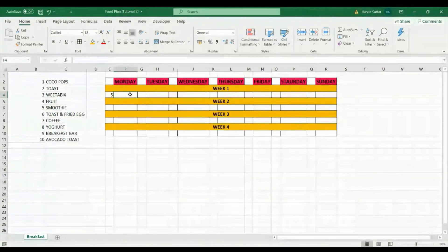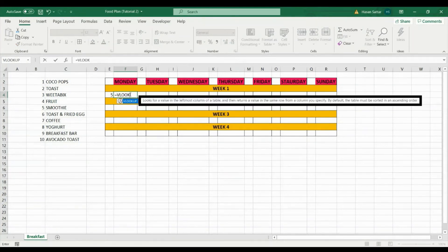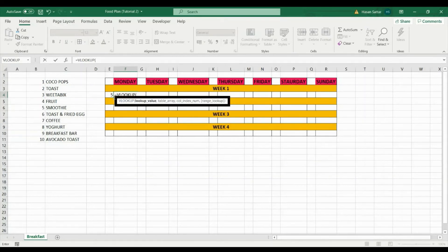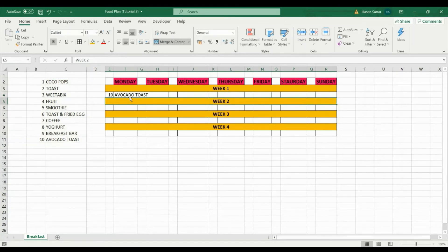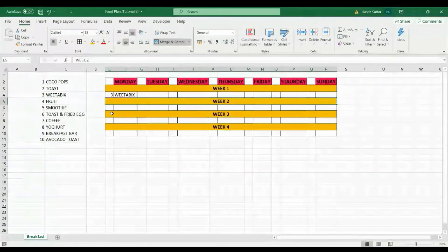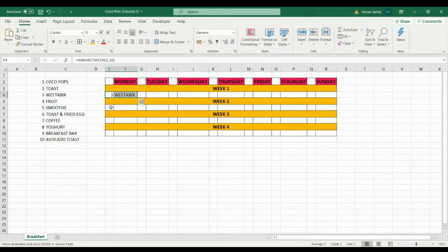For VLOOKUP, I want Excel to automatically look up what meal number corresponds to a given number. Type =VLOOKUP, open bracket, then select the cell with the random number. After a comma, you specify the table — it starts from one cell, colon, to another cell — so I'm looking in that range. After another comma, I tell it which column to return: I want the second column, so I type 2, close bracket. When I press Enter it correctly shows the meal name. Copying this formula down shows that the table reference shifts, which is a problem.